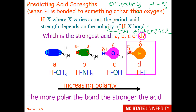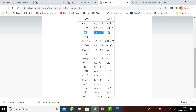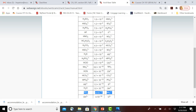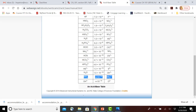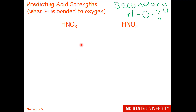The chart confirms this. HF is higher up the chart on the left side, making it the strongest acid — stronger than water. Water is a stronger acid than ammonia. And we can't even find methane (CH₄) on this chart; methane is not an acid.